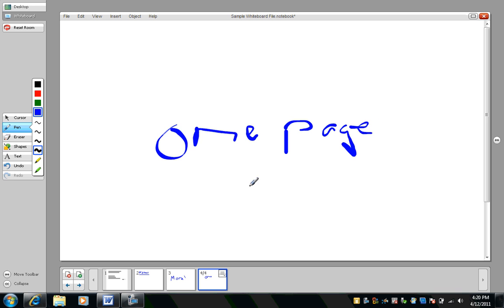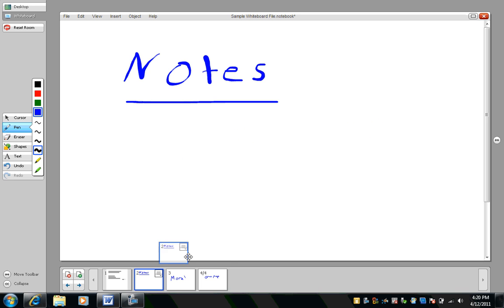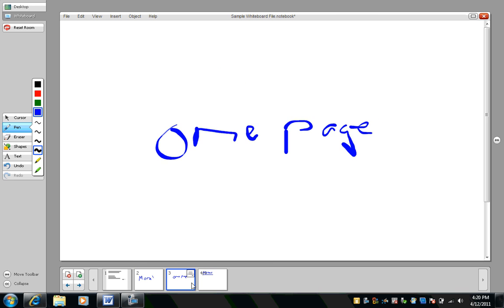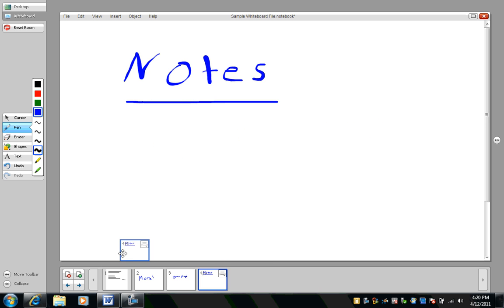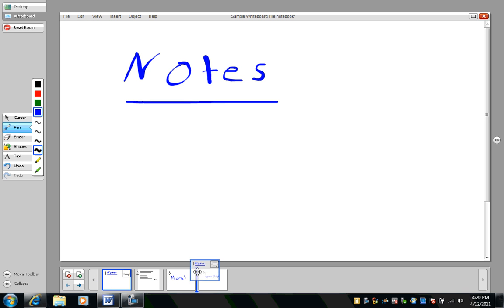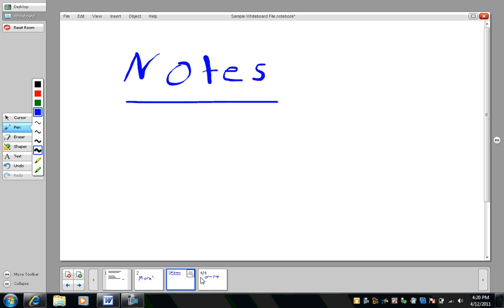And now I can shift these pages around. I can move page four to page one. So the page that's selected has a blue border. And when I move it, you'll see a blue line shows up. That's where my page will be inserted. So I can shift my pages around on the page sorter.